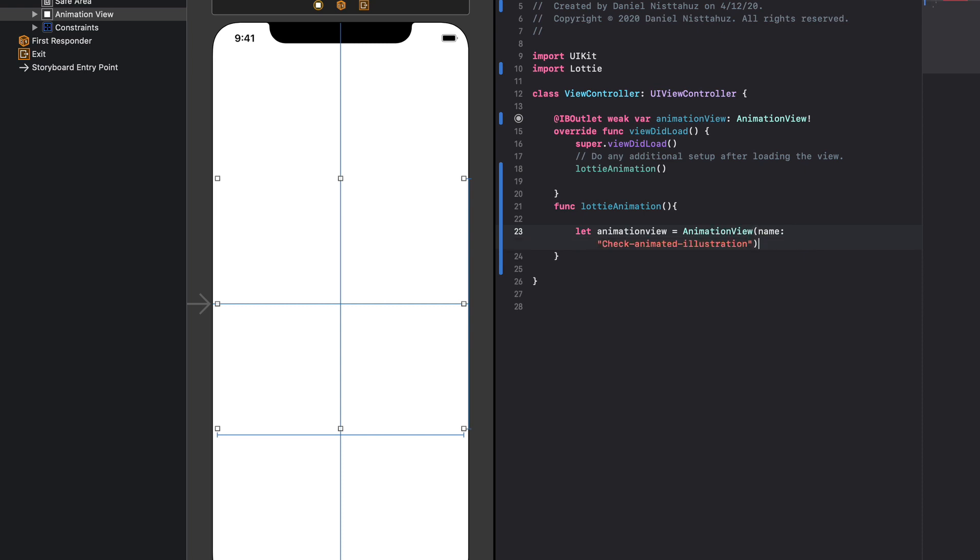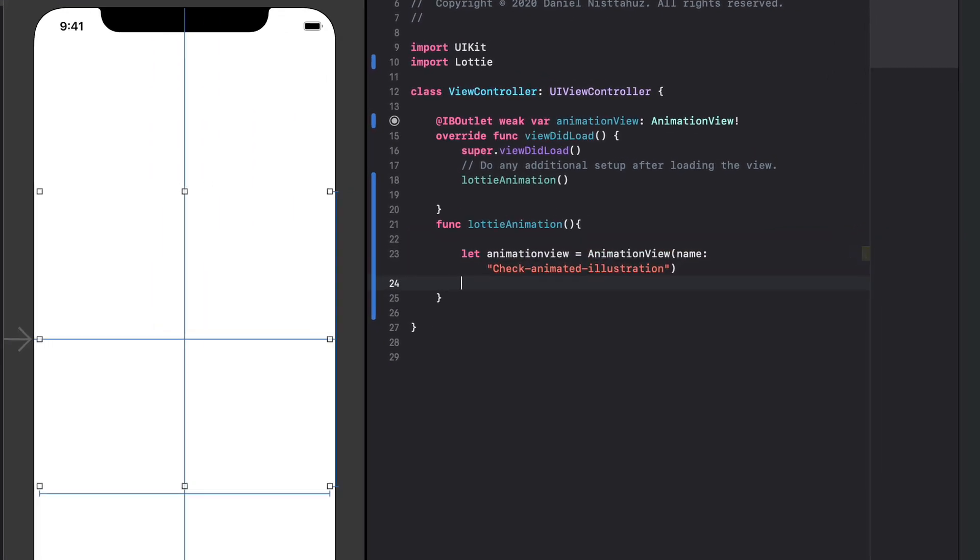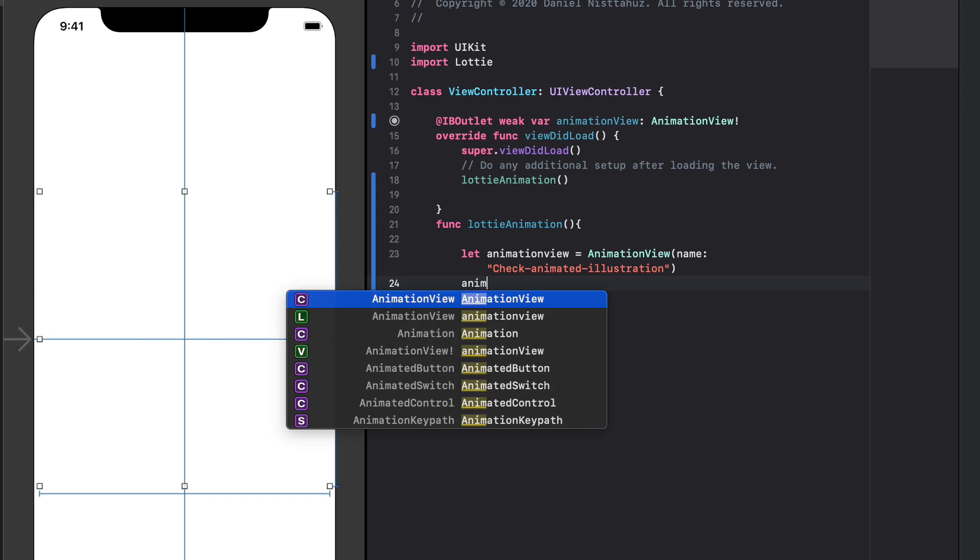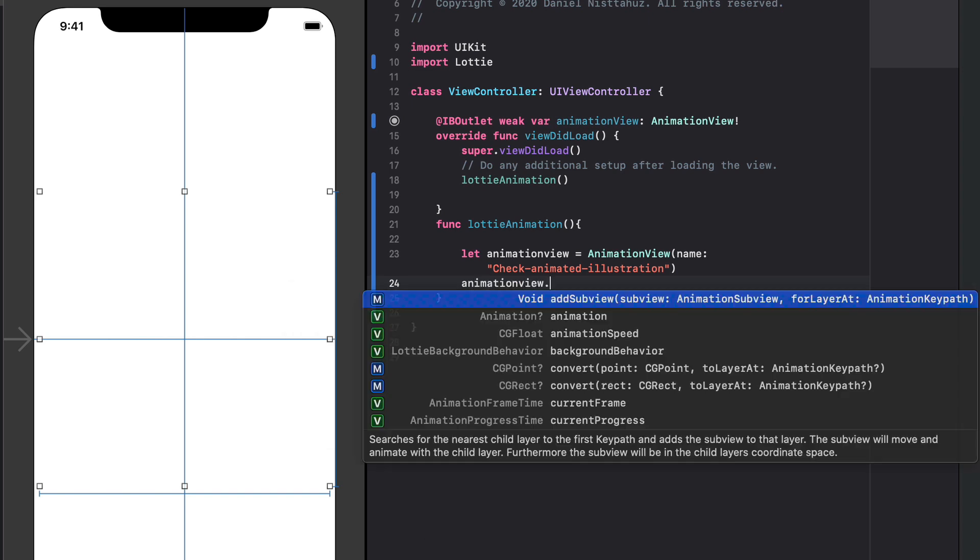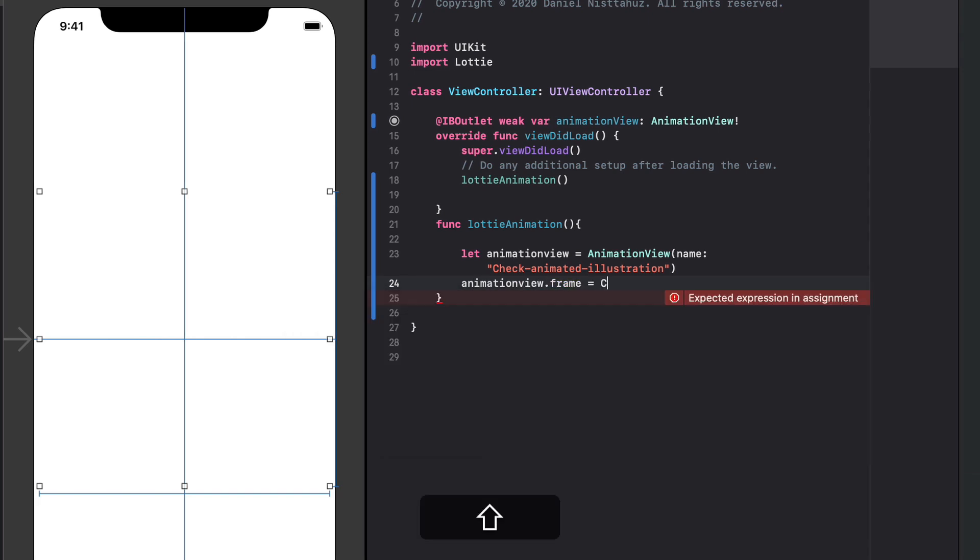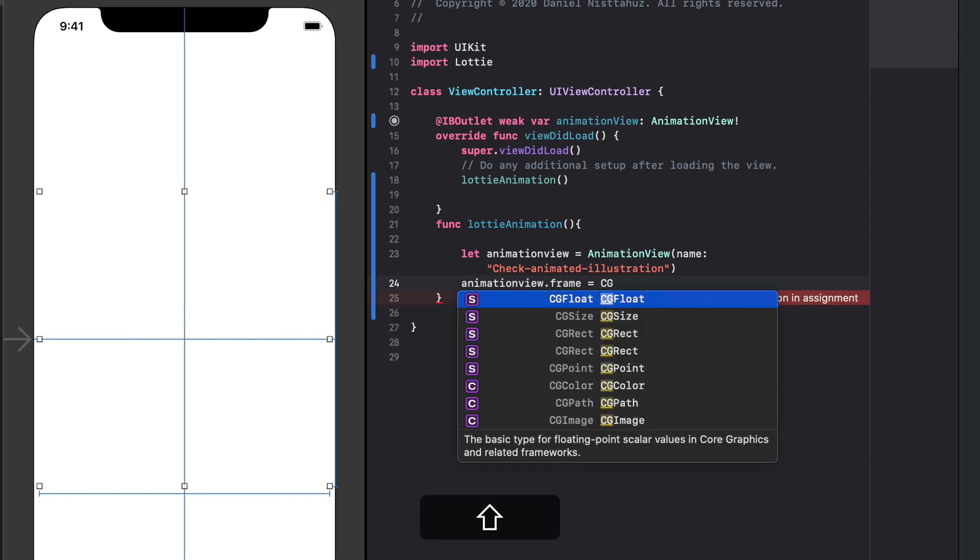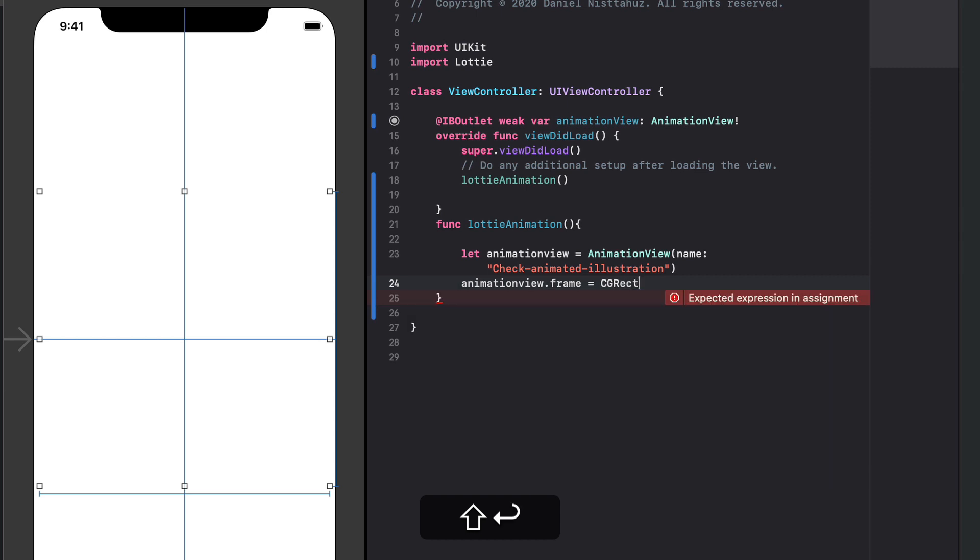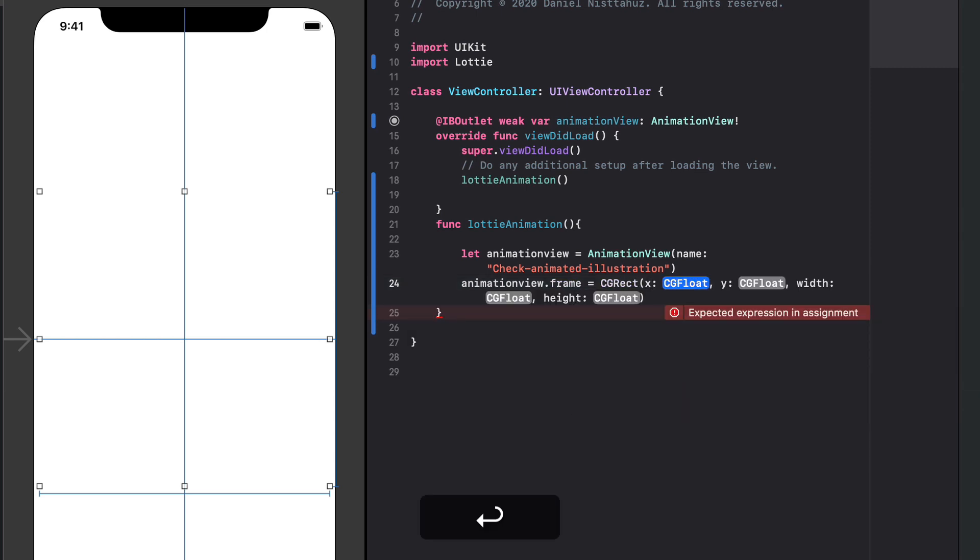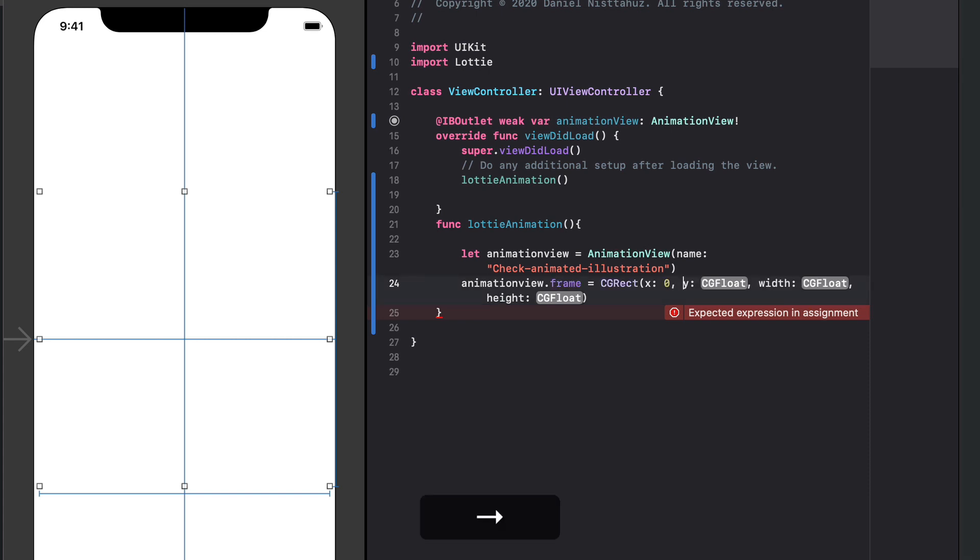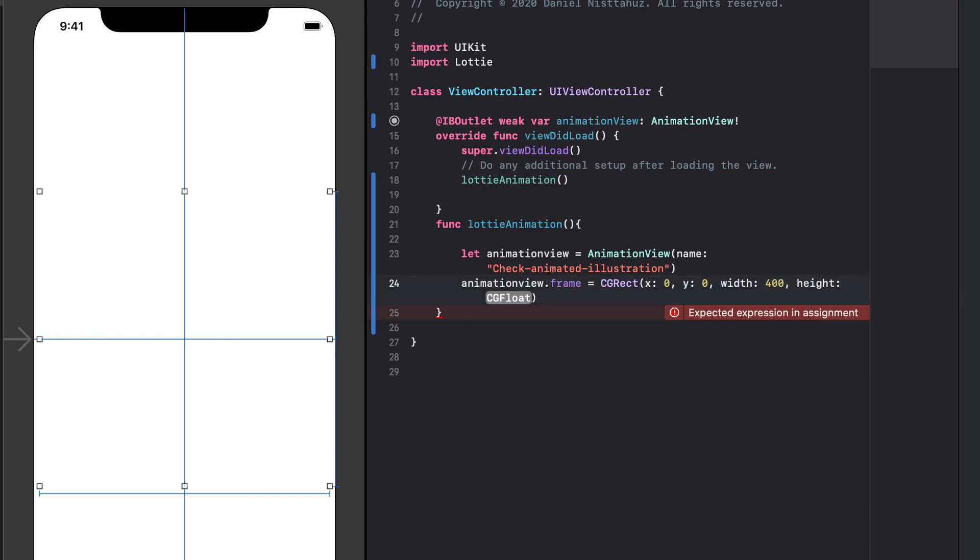So let's add some properties to our animation so let's type animation view dot frame equals cg rect open parenthesis and we can put x zero y zero with we can add 400 and the height 700. Okay perfect.